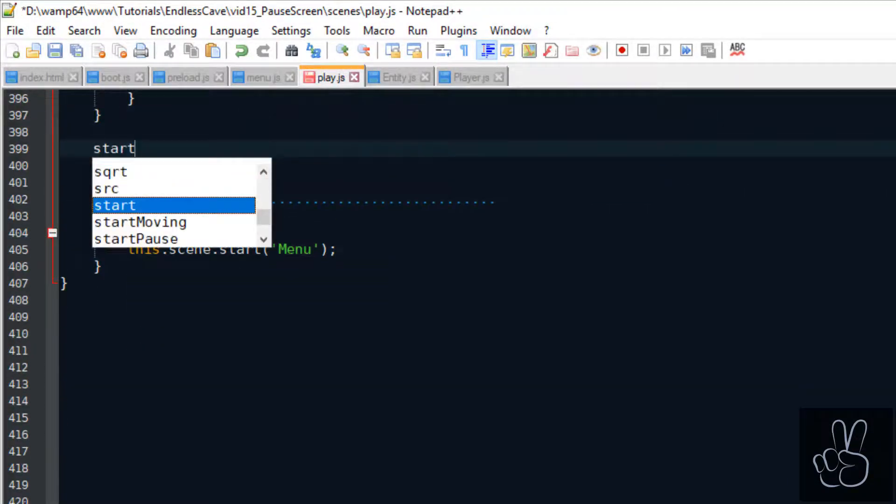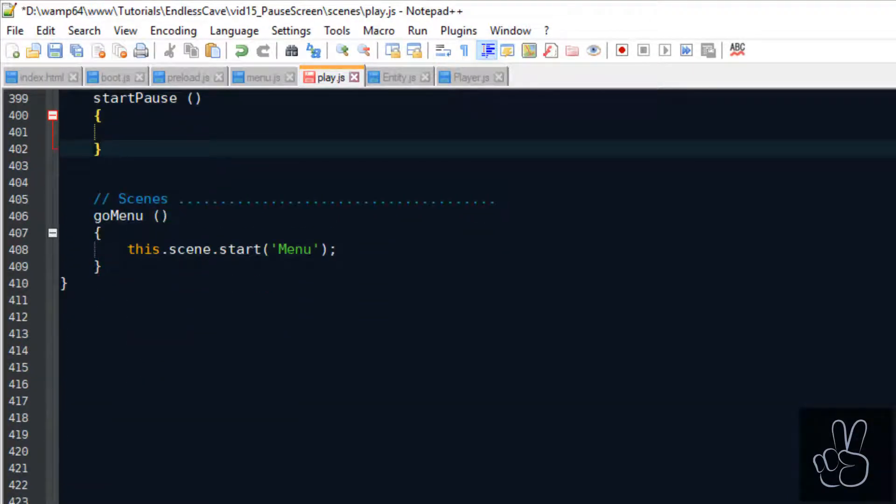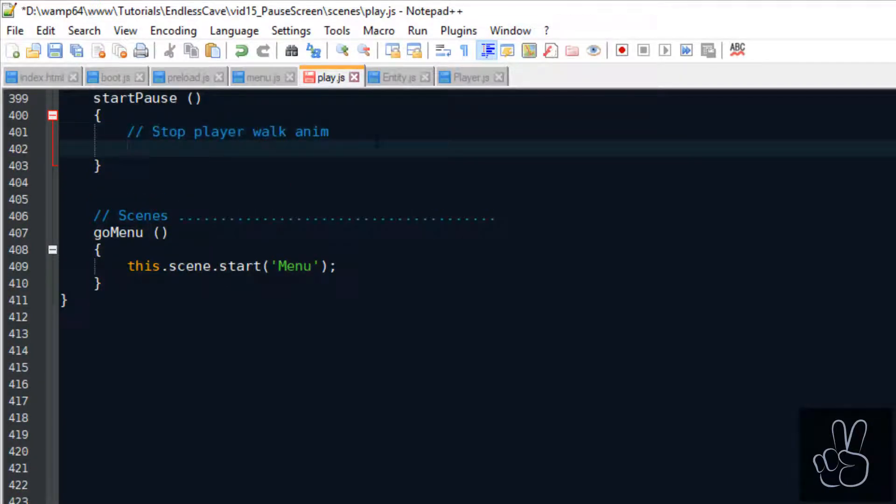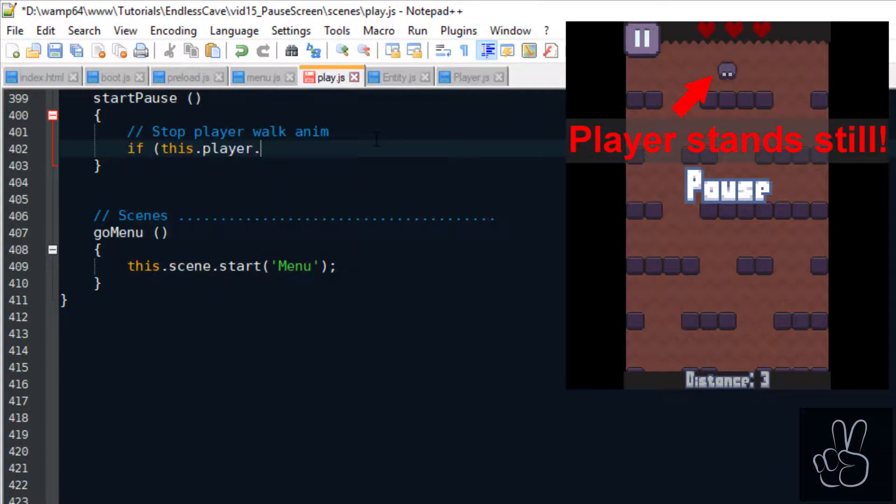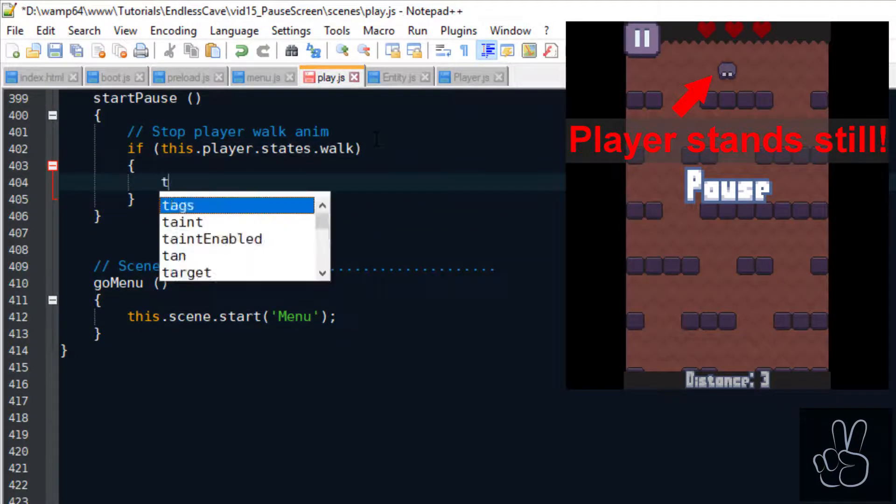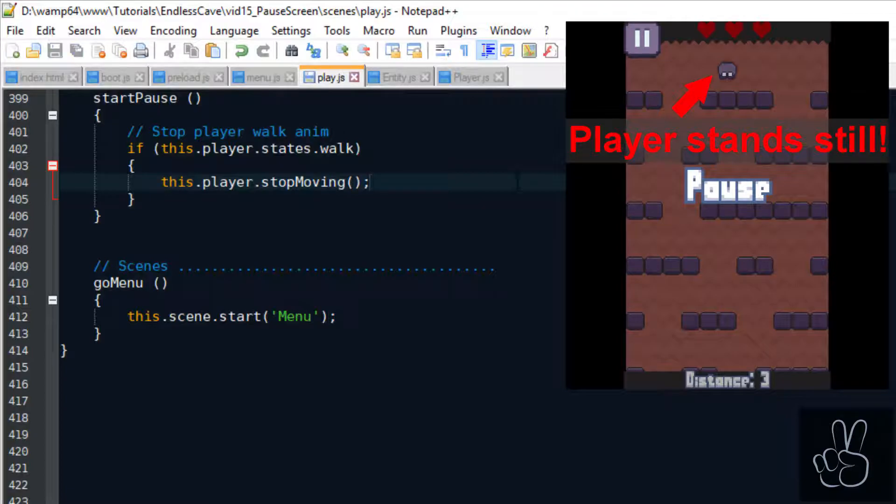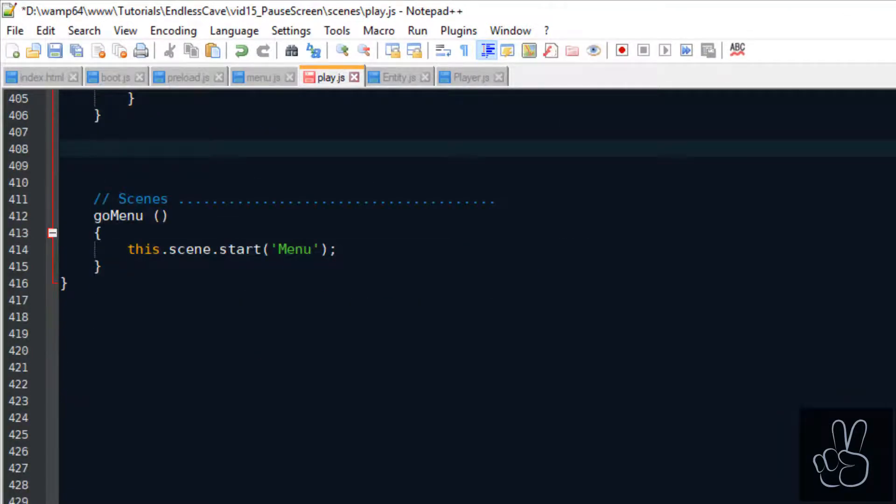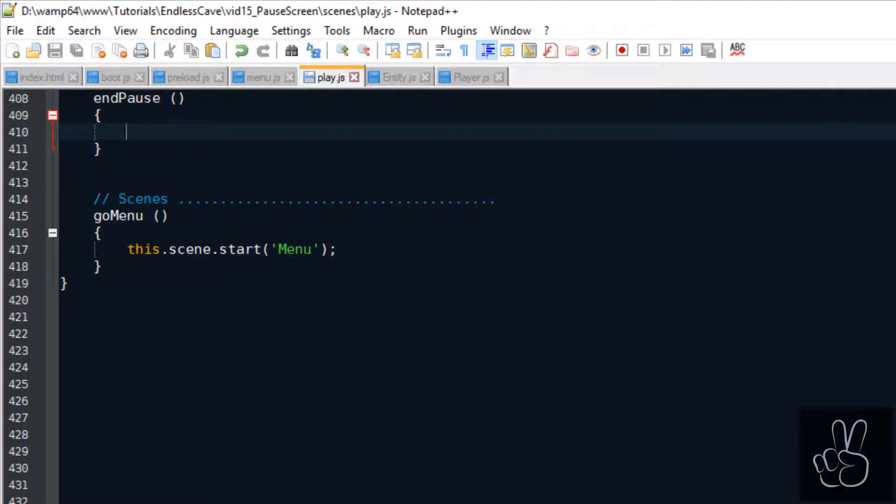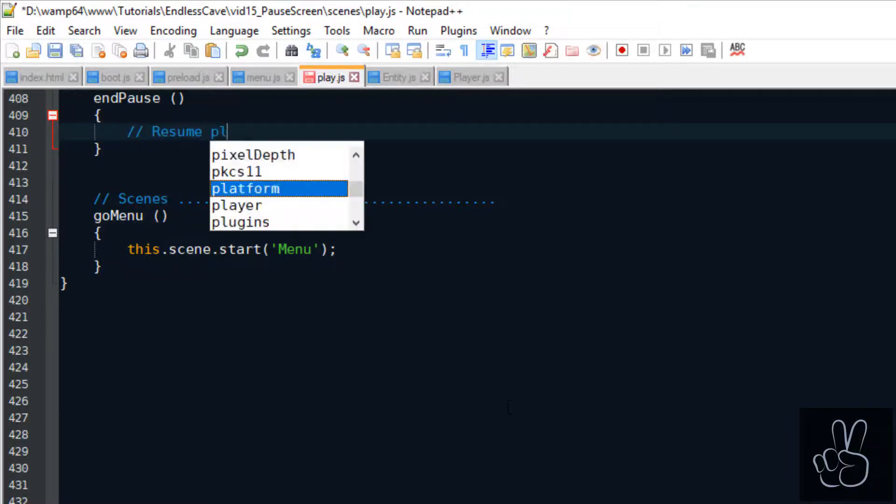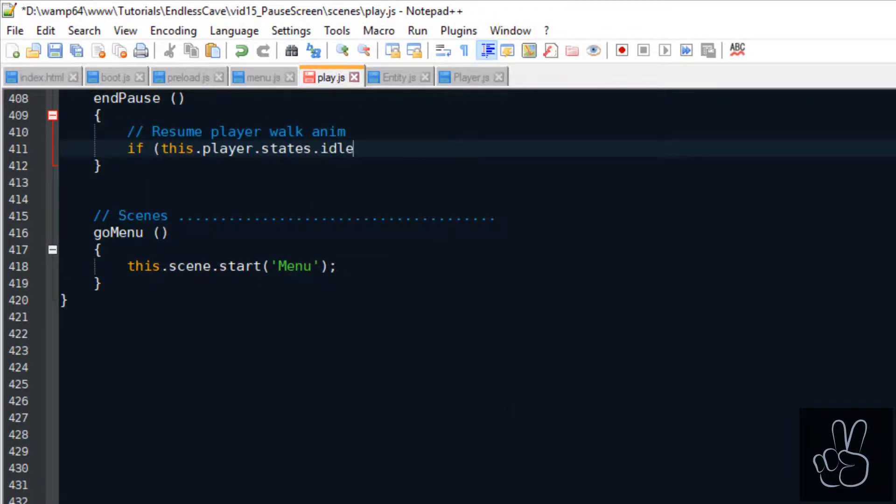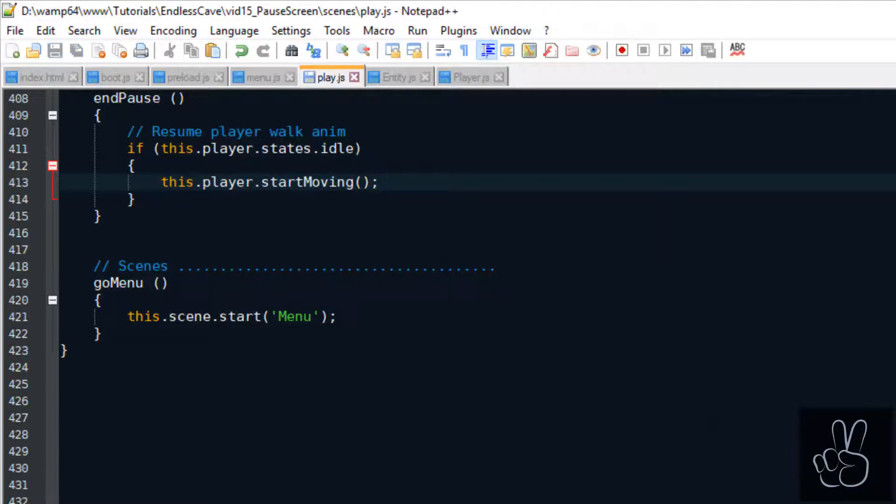So what does pausing the game actually mean right now? When we pause the game, simply speaking we want the player to stop walking and to stop playing the walk animation. In other words the player stops moving and is now in an idle state waiting for us to resume the game. And when we end the pause we basically want the opposite thing to happen, so the player should resume walking and continue where he left off.